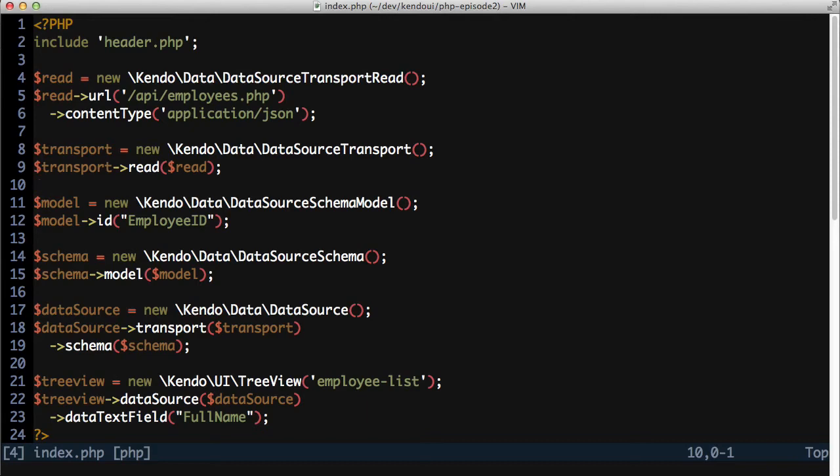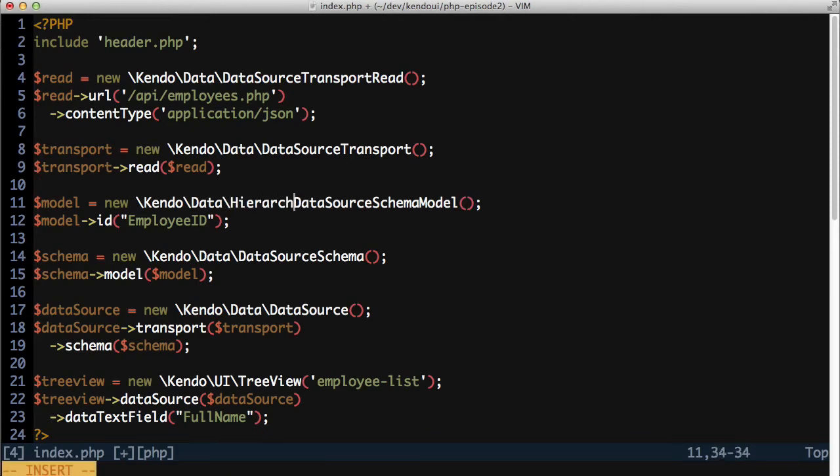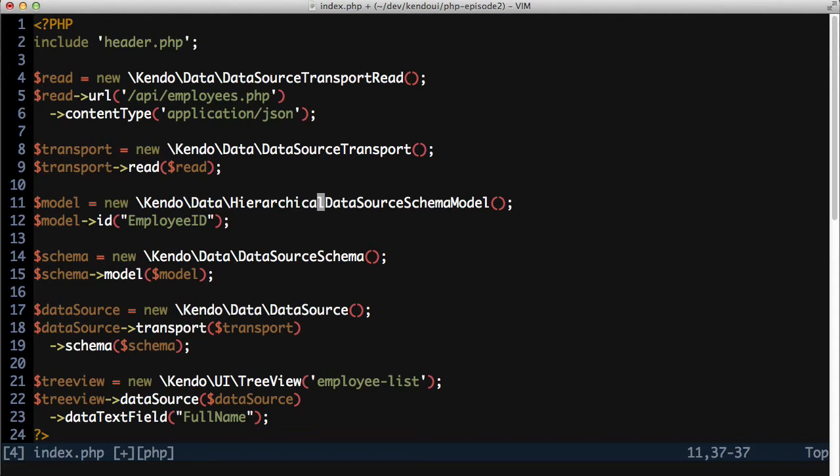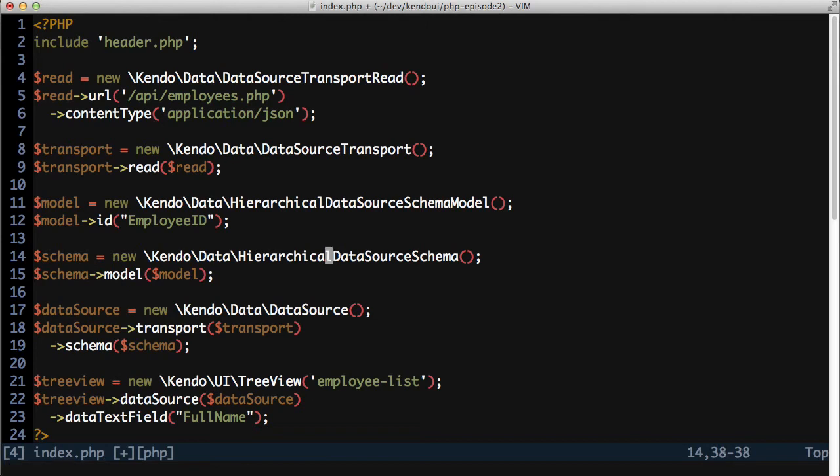There aren't that many changes to make in order to get the treeview to use a hierarchy of data. I can pretty much add the word hierarchical in front of the three objects related to the data source, and I'm just about done. This makes it rather simple to switch between a flat and hierarchical data source as needed.